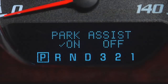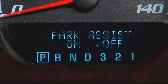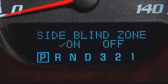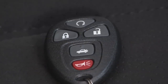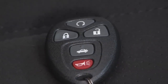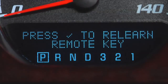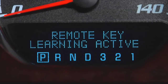If your Lucerne has the ultrasonic rear parking assist system, the park assist feature allows you to turn the system on and off. If your Lucerne is equipped with a side blind zone alert system, the side blind zone alert feature allows you to turn the system on and off. There is also a remote keyless entry transmitter programming feature, which allows you to match transmitters to your vehicle.